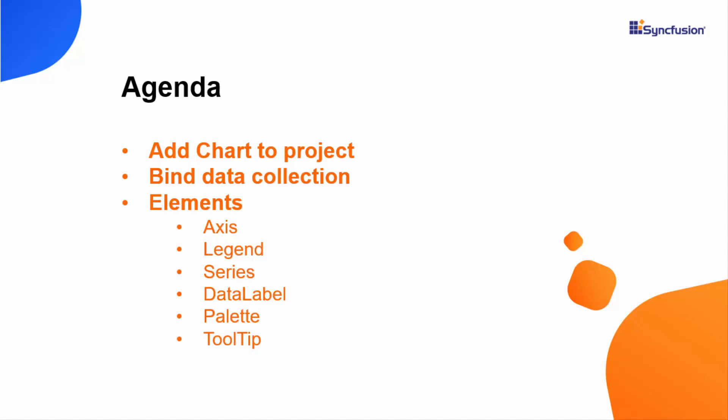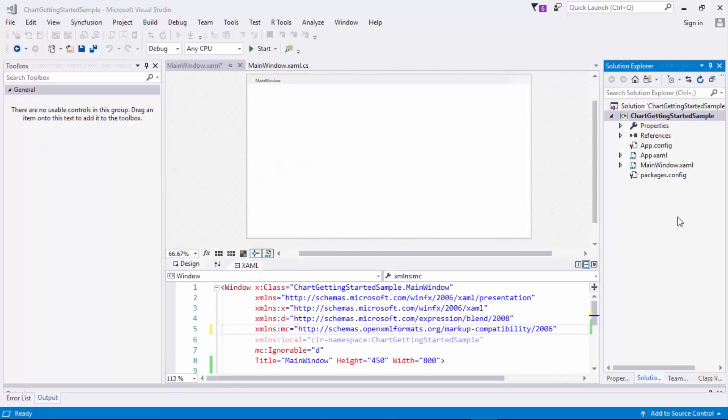So let's get started. In this video, I'll be using Visual Studio 2017 and here I have created the WPF project. First, I'll show how to create a sample data collection that are to be plotted on the chart, and then I'll start with the SFChart configuration.